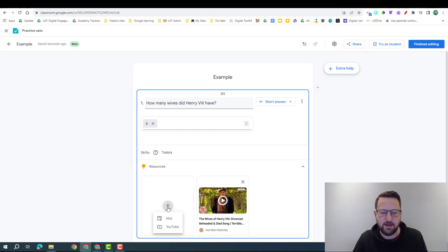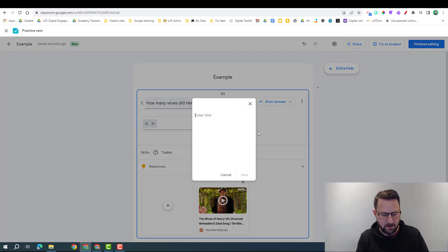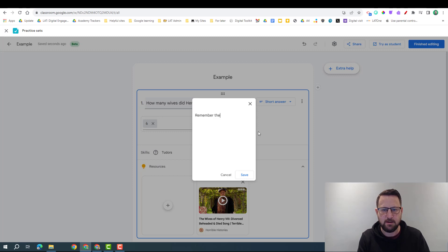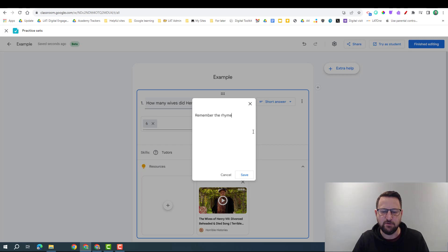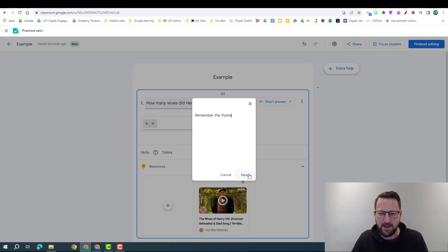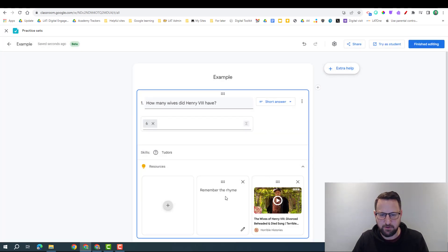I could add another one in there and put a hint, and I could say remember the rhyme. If you don't know that one is divorced, beheaded, died, divorced, beheaded, survived. I'm going to click save and it's put that in there.